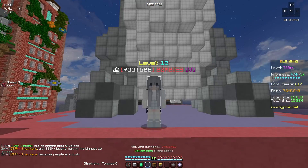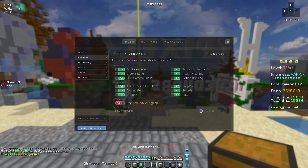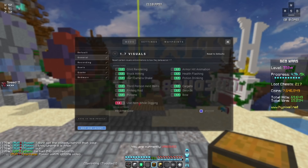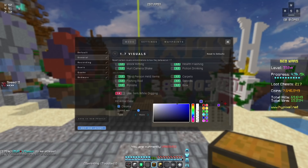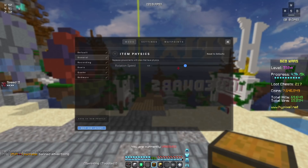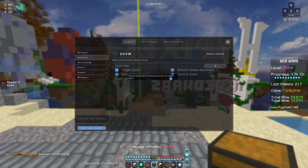Now I'm going to move on to the other modules that are not just the HUD. For 1.7 visuals, I enabled everything, but I disabled the mechanic 'use item while digging' because it takes longer to break blocks when you're holding a pickaxe or an axe. My hit color is set here. Item physics rotation speed is set to 0.5. For zoom, disable these two and enable these two.